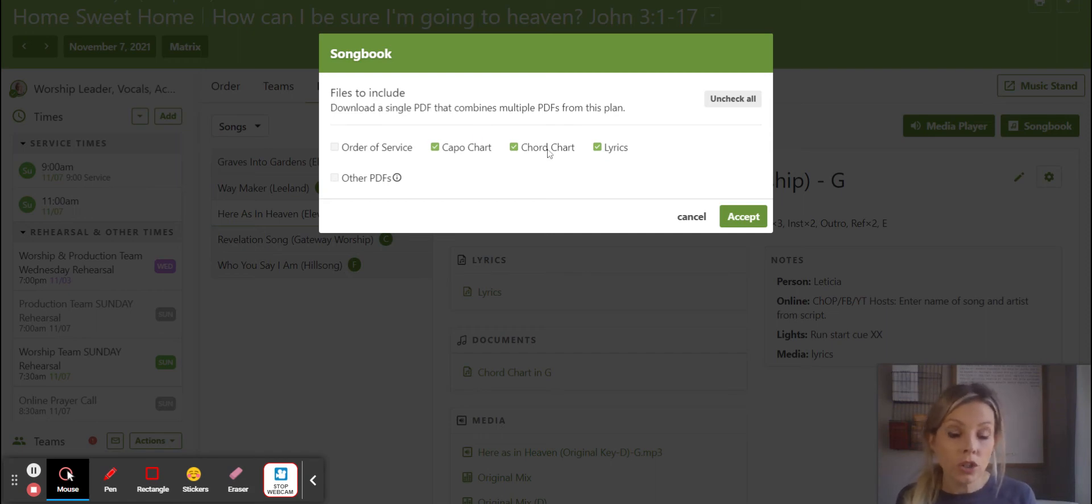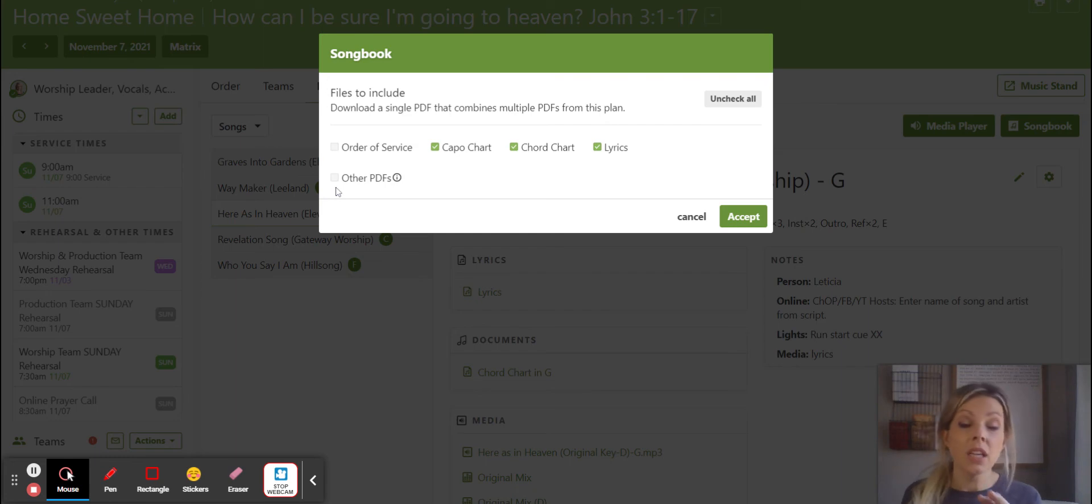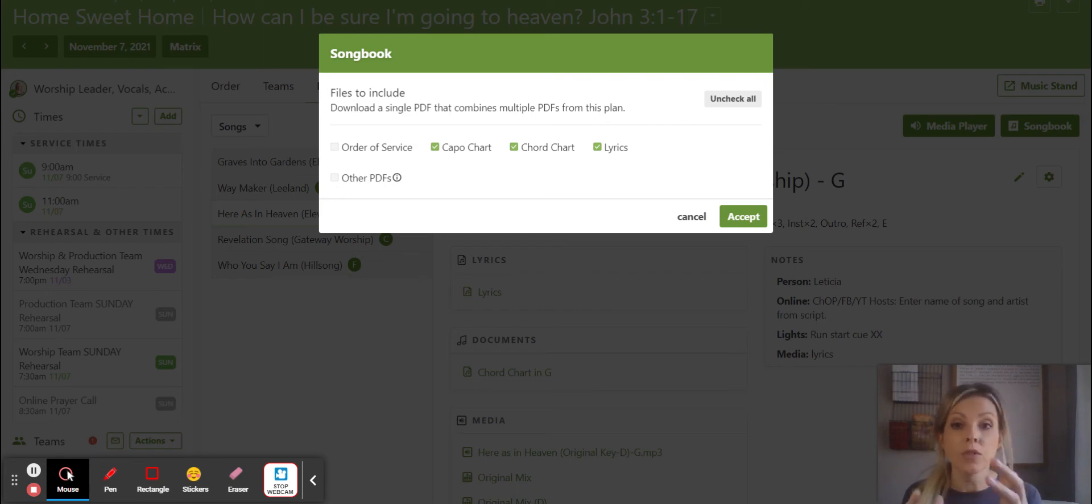Do you want cable charts? Do you want chord charts? Do you want the lyrics? Sometimes you need other PDFs, like if it's not a Planning Center chart that we've created, or if you're missing a chart, try clicking on that.